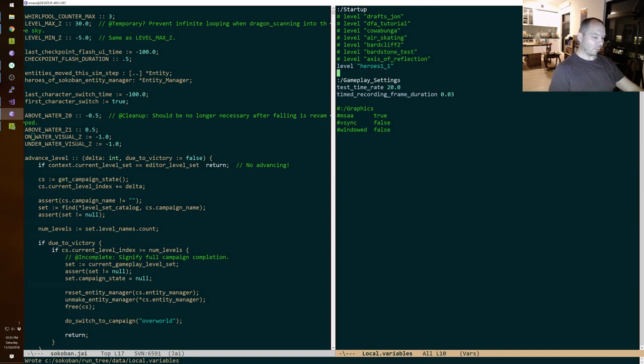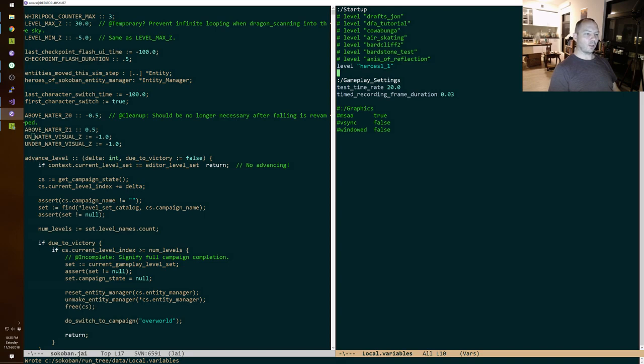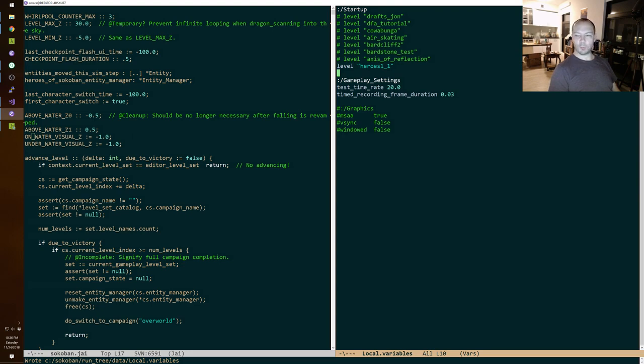Rightfully so if they program in a language like JavaScript or whatever where a typo and a variable name is a runtime debug situation, right? But that's one of the reasons software is so bad now is people aren't willing to do the deep cleaning.